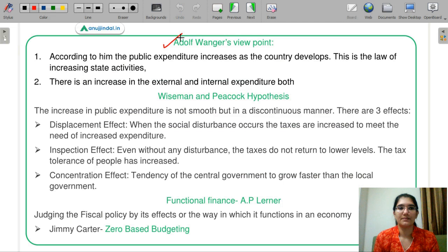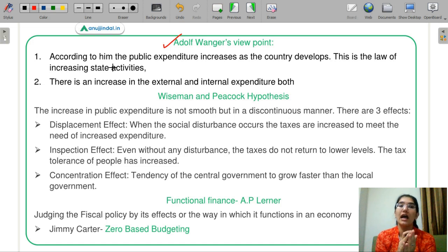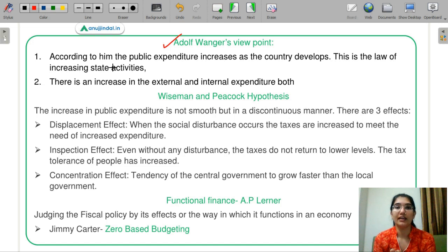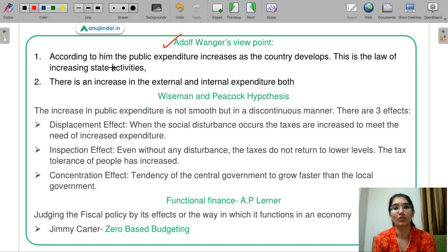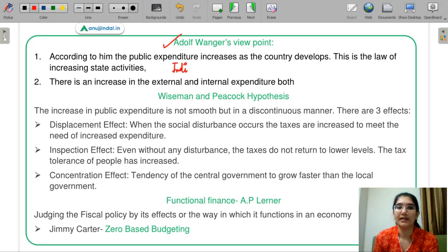Let's discuss Adolf Wagner's viewpoint first. According to him, public expenditure increases as the country develops. This means that when a country develops and growth occurs, public expenditure will also increase because there are more growth opportunities. India is a developing country and the U.S. is a developed country.